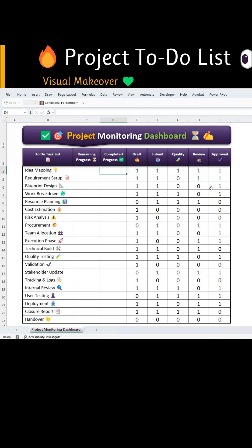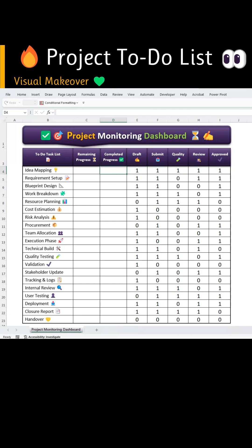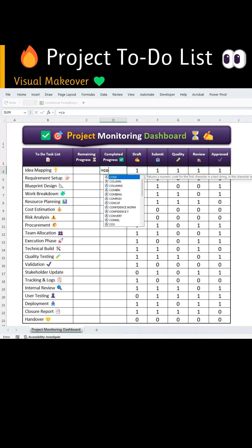Let's turn this project to-do list into a stunning visual. Select the cell for the first task's completion percentage.